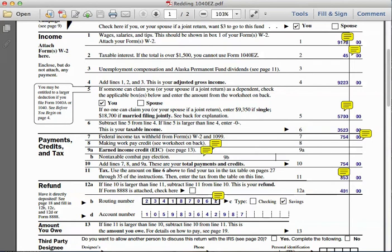When we subtract those two numbers we get a total of three thousand five hundred and twenty-three dollars. This becomes Joseph's taxable income.